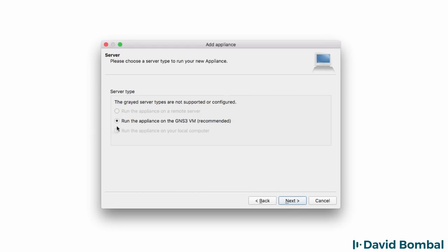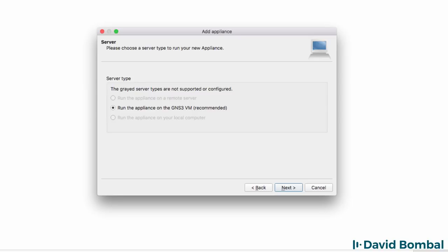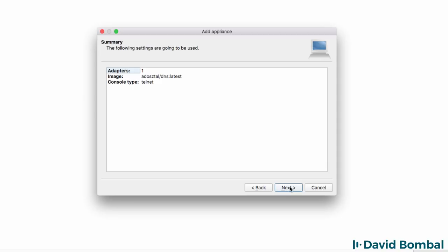The appliance needs to run on the GNS3 VM. You need to have your GNS3 GUI integrated with the GNS3 VM. Have a look at my other videos if you're not sure how to configure and integrate the GNS3 VM with the GNS3 GUI. I'm going to click Next.